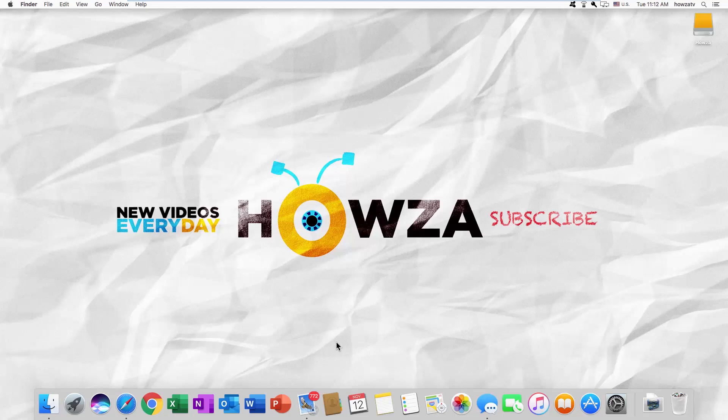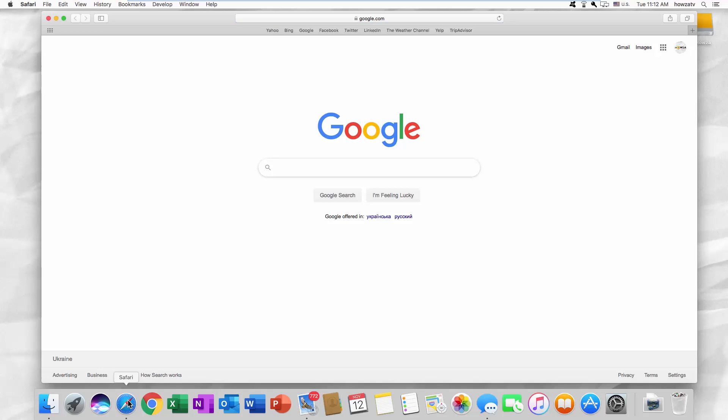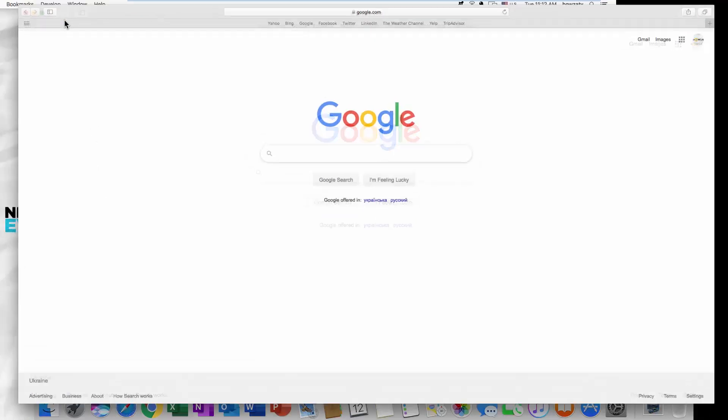Welcome to Howza Channel! In today's lesson, we will teach you how to use account switching on Amazon. Open your web browser and go to the Amazon web page.